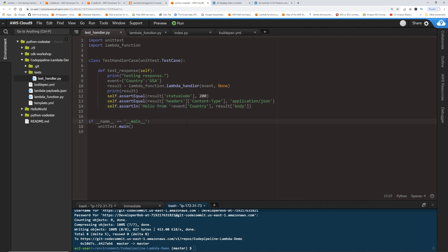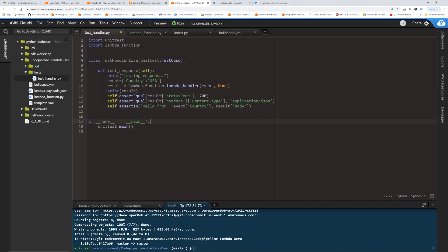And assert in checks that the body has this hello from name of the country from the event. So when these things run, and I'm going to show you in a minute how to make it run in the buildspec, it's going to pass the input. And you know, you can do anything here, you can say India, and then it's going to check for hello from India, right? So it's dynamic. So let's say USA. And then it's going to check if it doesn't find it, it's going to error out, and it is not going to deploy the Lambda.